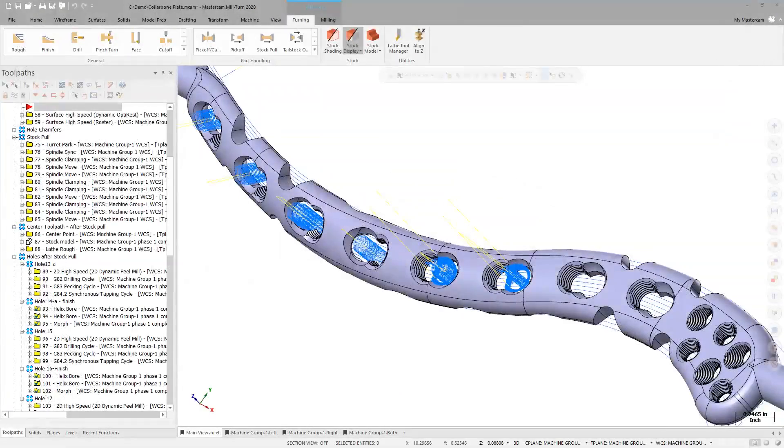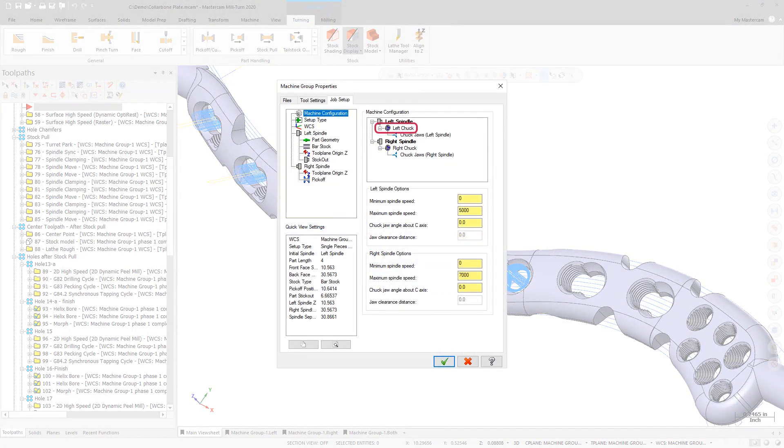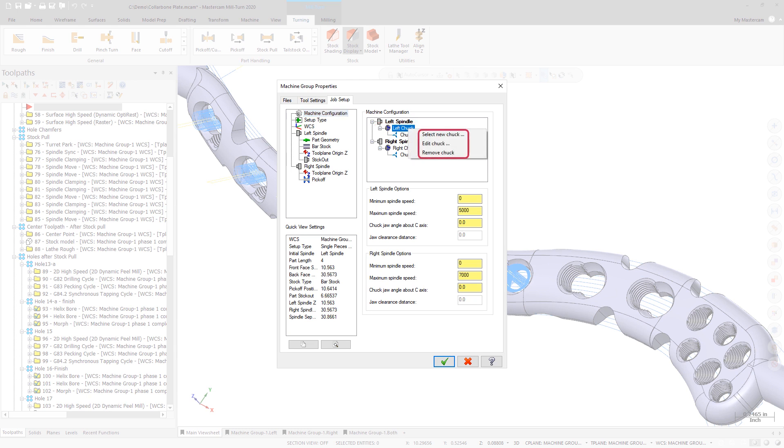In the Job Setup tab, the new Machine Configuration page allows you to select and configure the chucks and chuck jaws for each job.